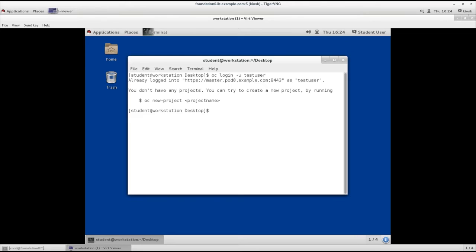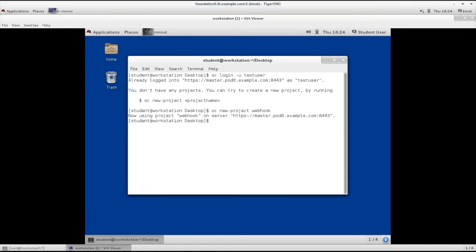Let's create an application inside this project using source code. Let's use the PHP hello world application that was used previously.